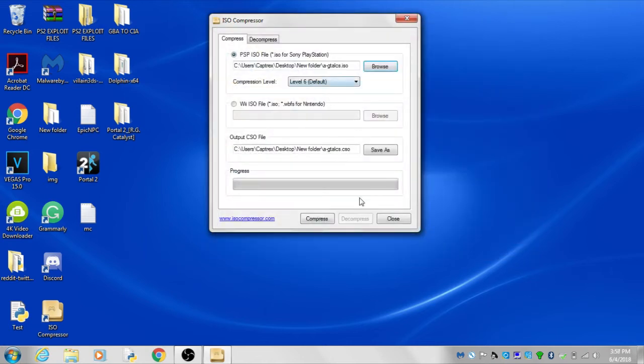Now press on compress. Please wait until it's done compressing the ISO file.